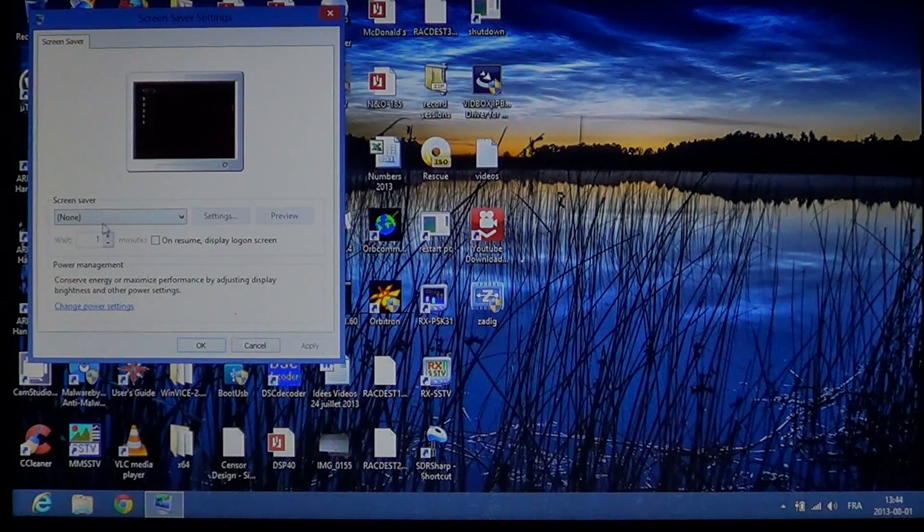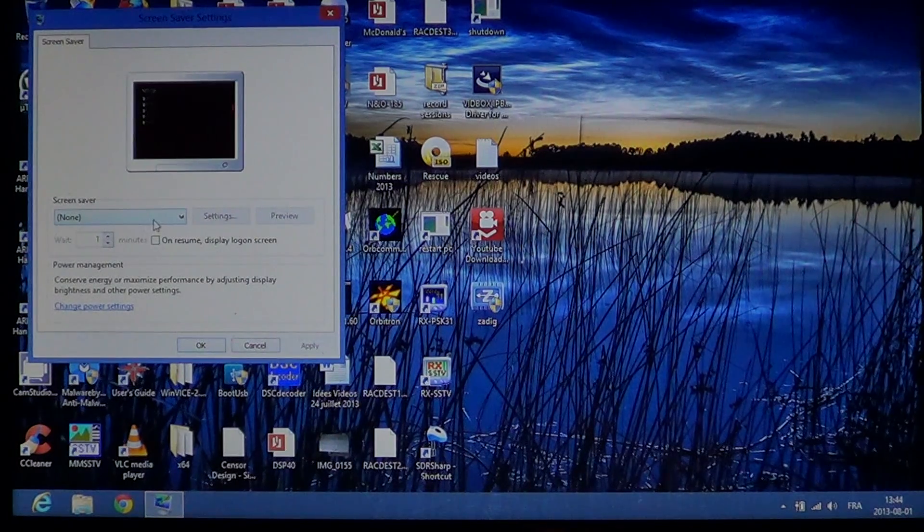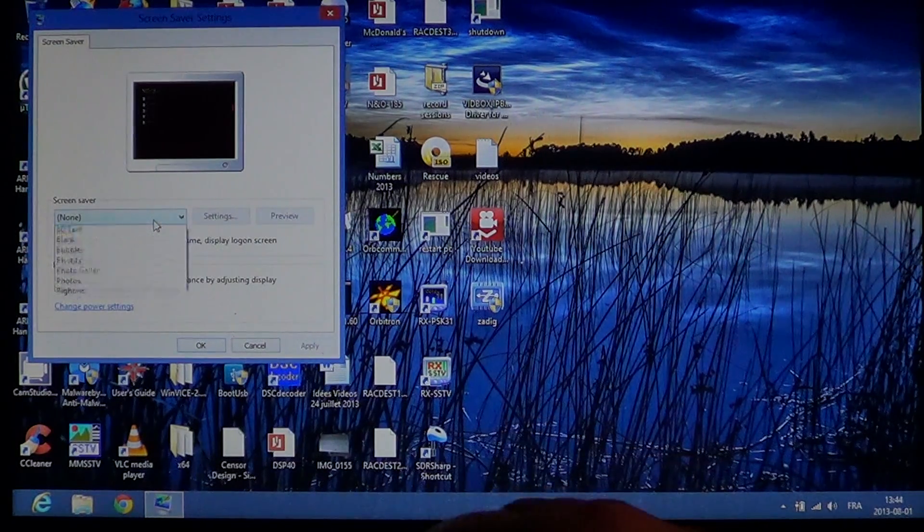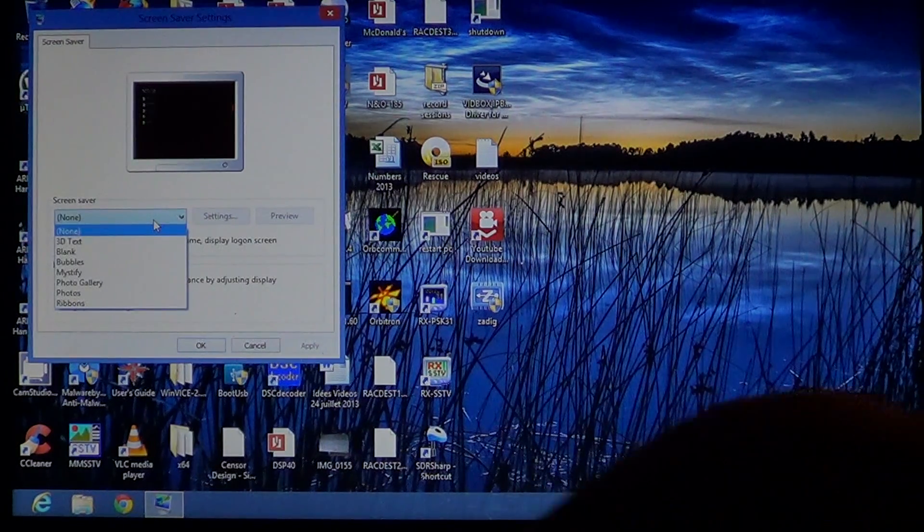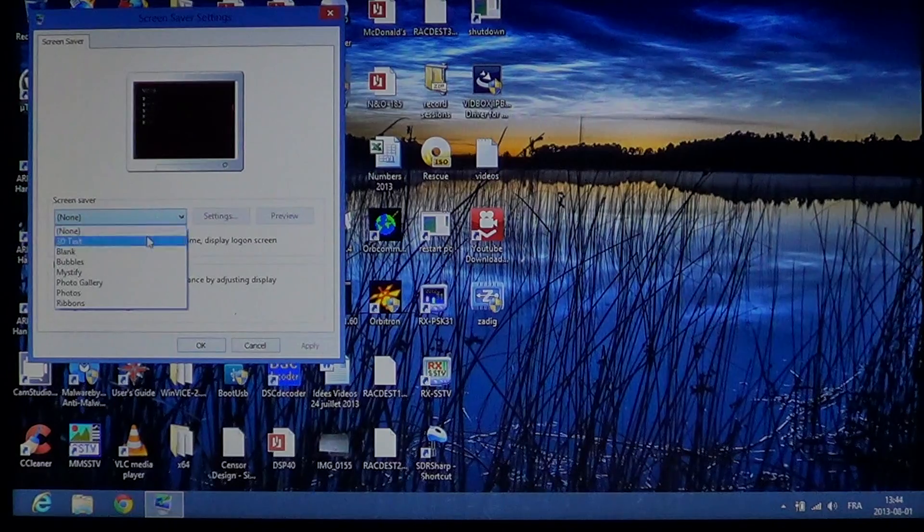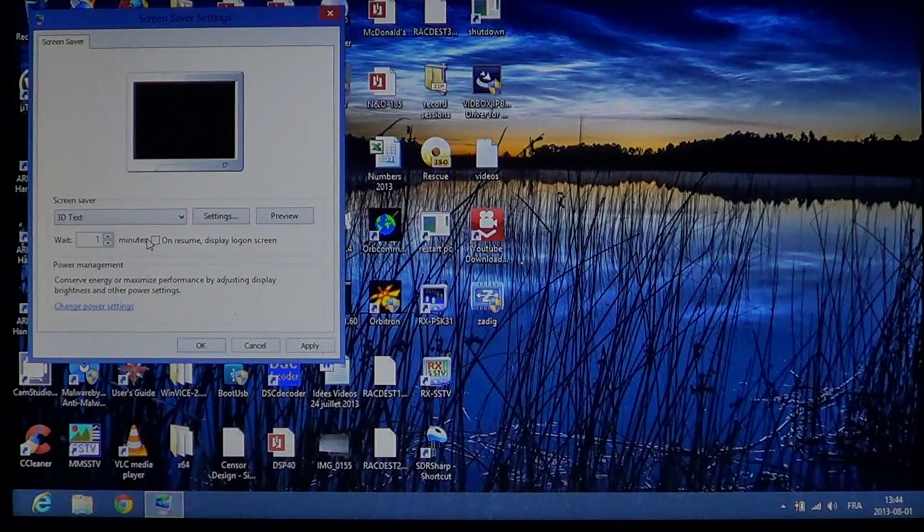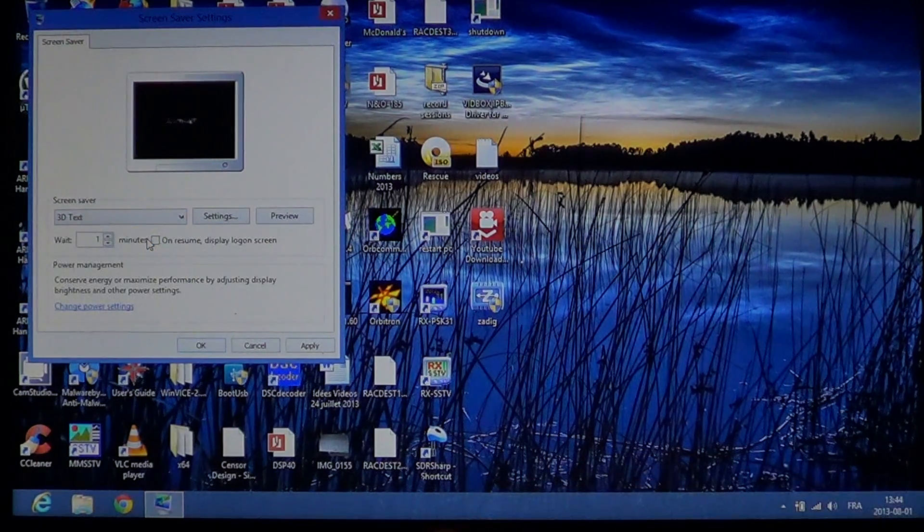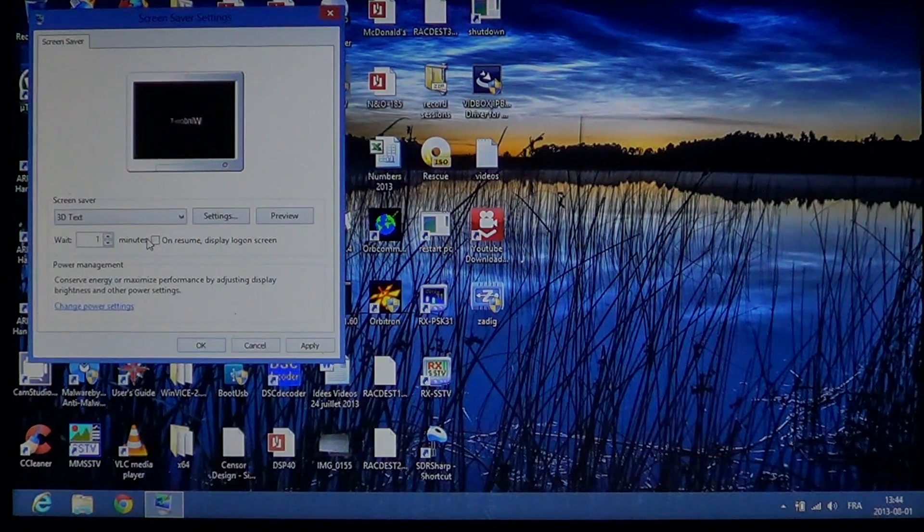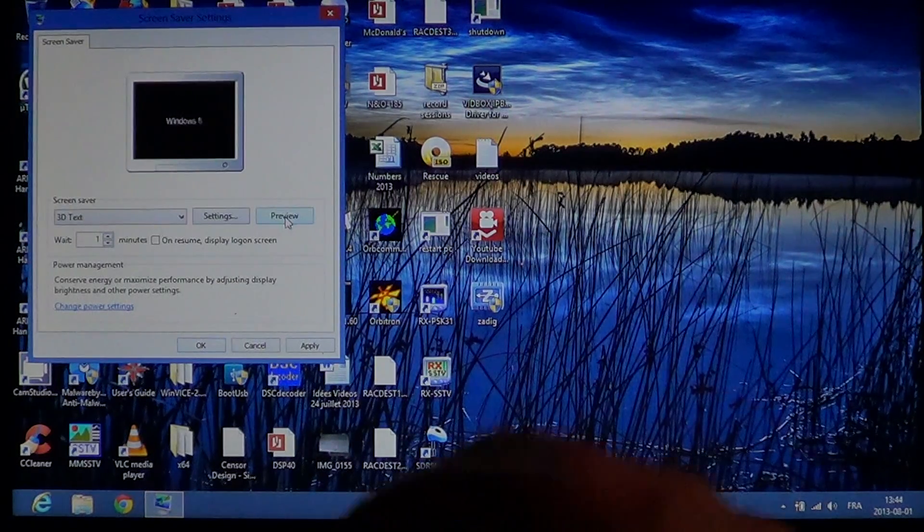Here it says none. I have no screen savers, but you have a choice in Windows 8. You can click and view what they are. If you want a preview, just click the preview button. It'll show you the screen saver you just chose.